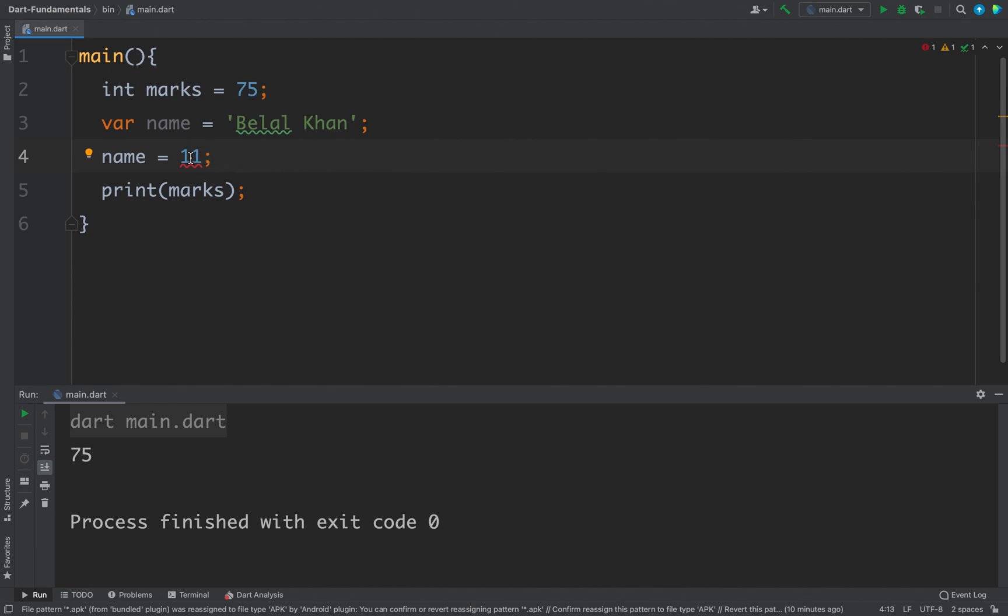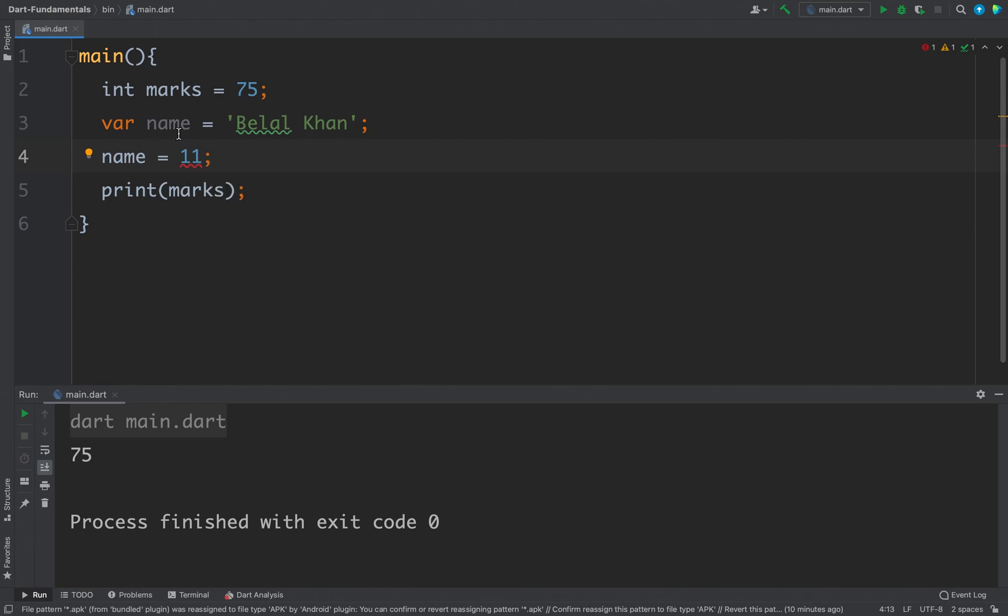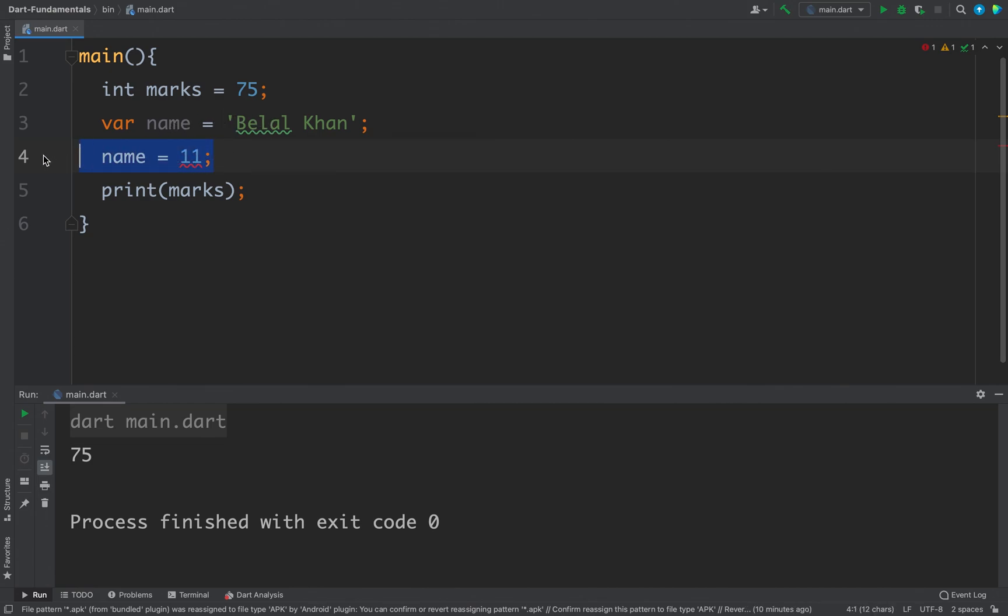Because the type of this name is string and to string type we cannot assign a number. So these are the two ways of defining variables in Dart.